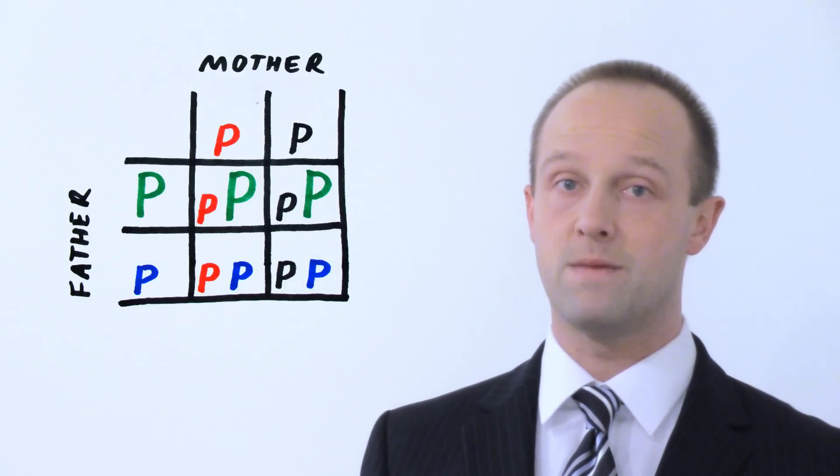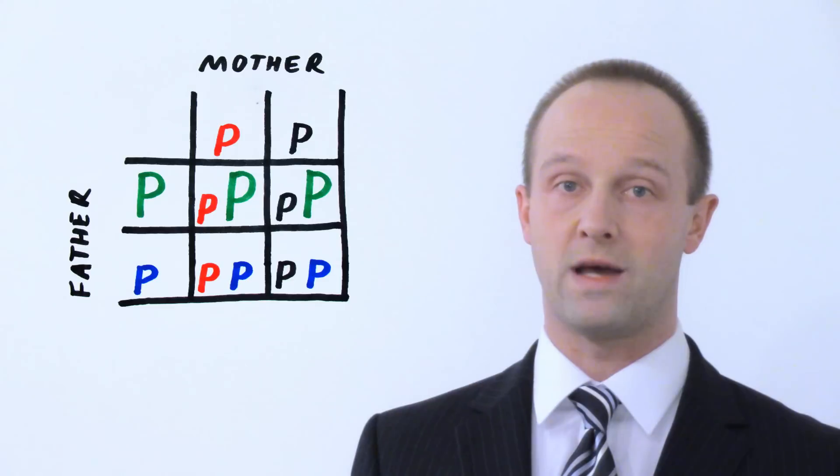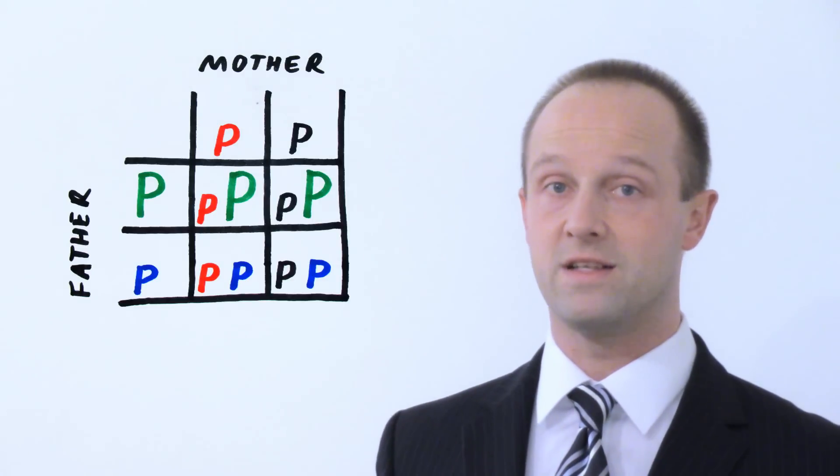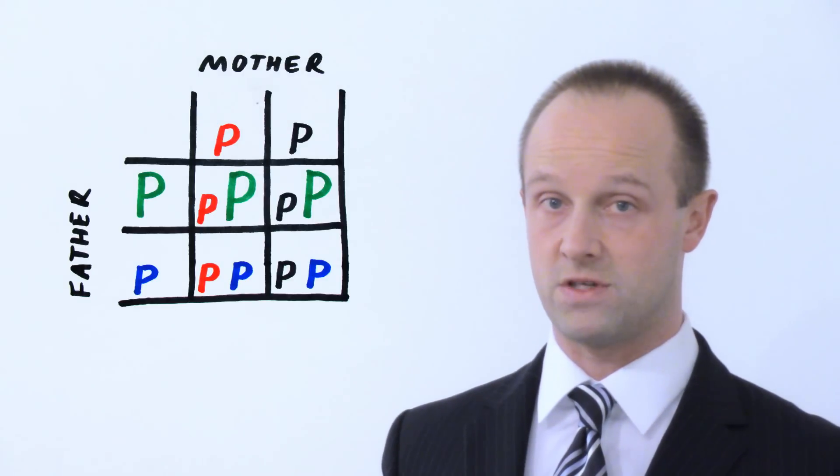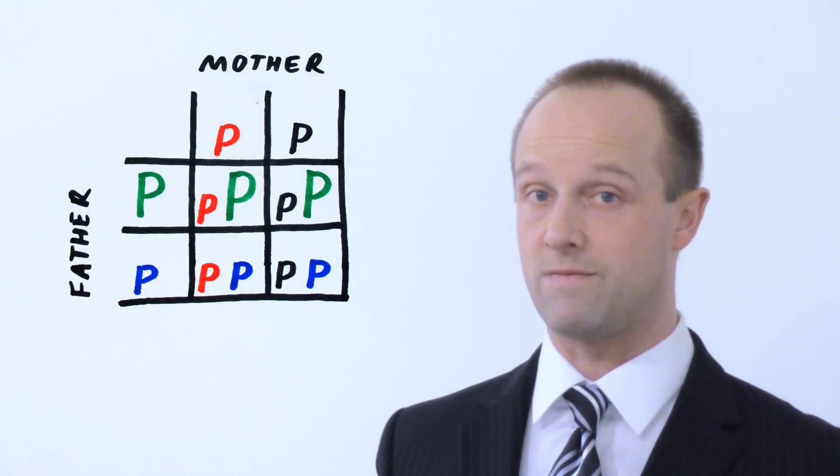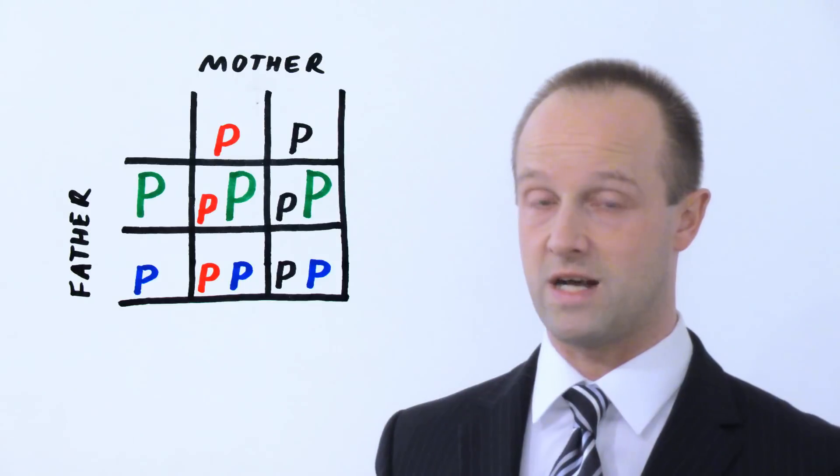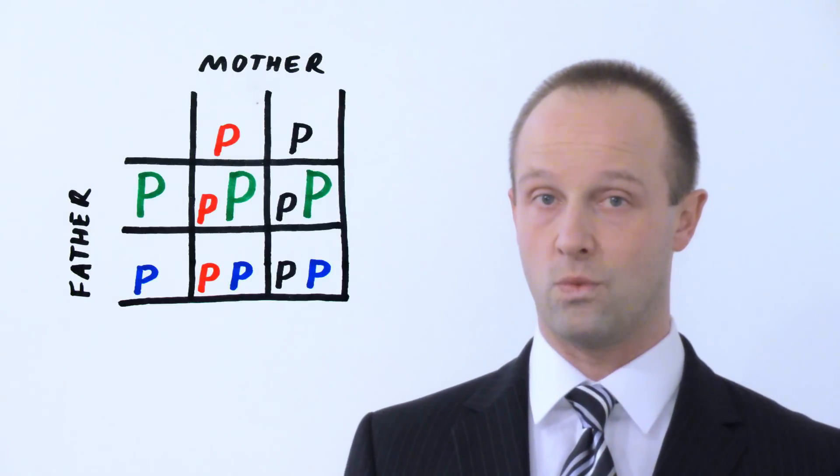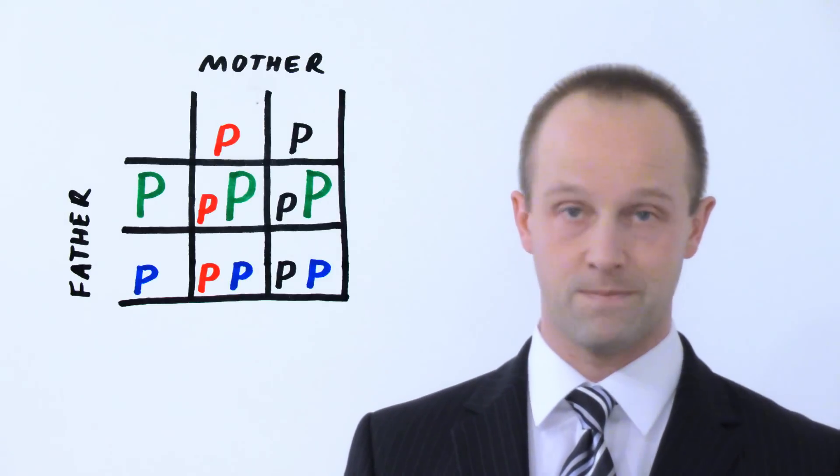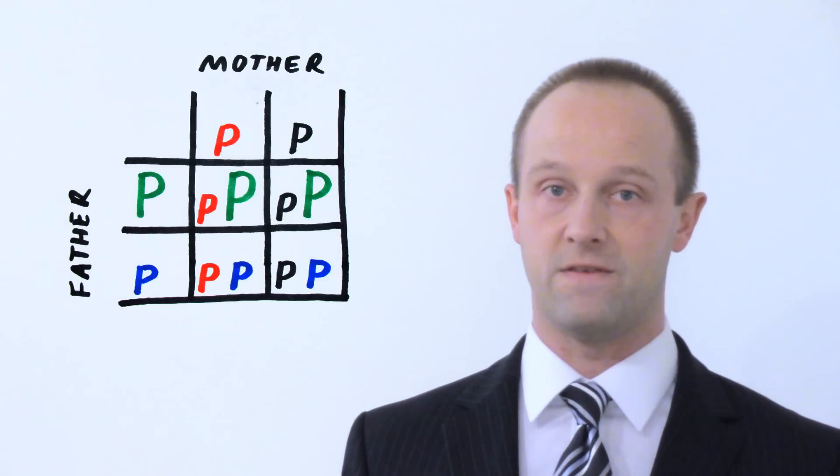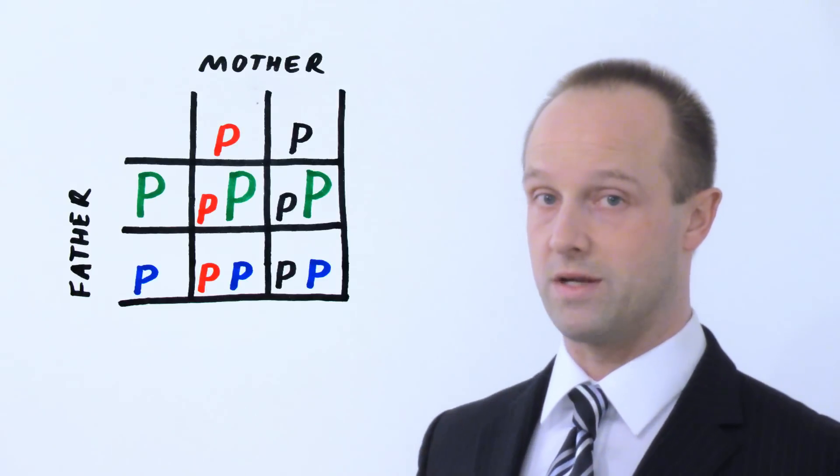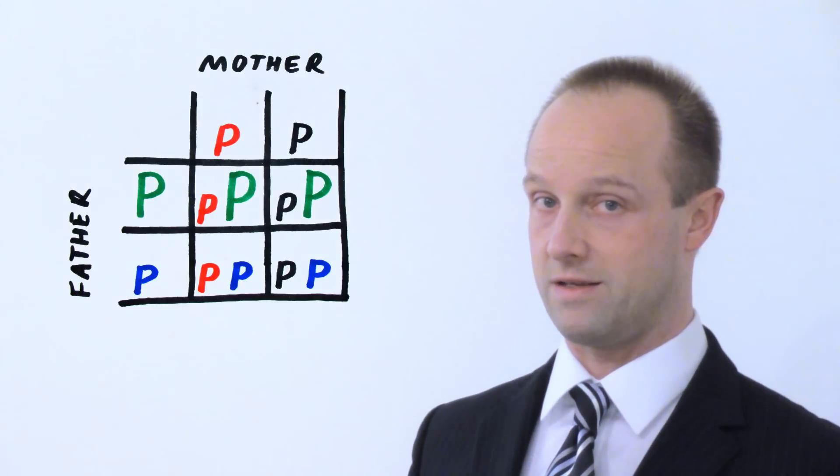So if the baby is born without polydactyly, they are definitely not going to have children who have polydactyly themselves. But if that baby is born with polydactyly, then there's a 50-50 chance that their offspring could have polydactyly as well.